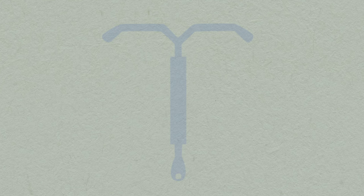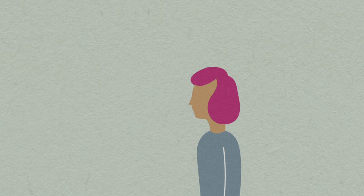Intrauterine contraception, known as the coil, is a popular form of long-acting, reversible contraception.